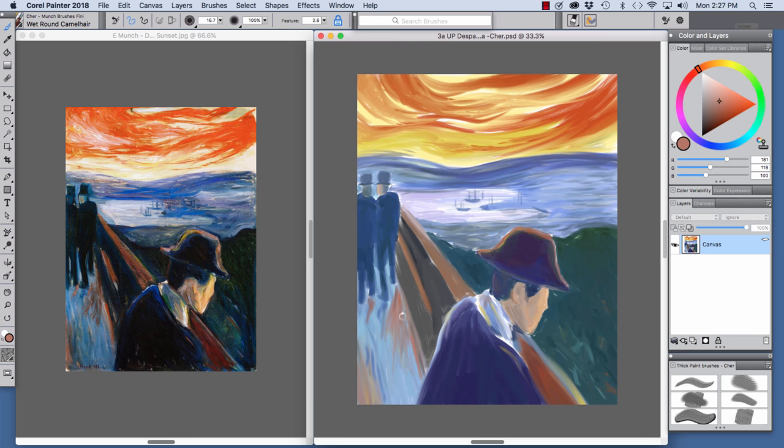That is the Wet Round Camel Hair. And I also used it for these strokes here and these gold strokes here.